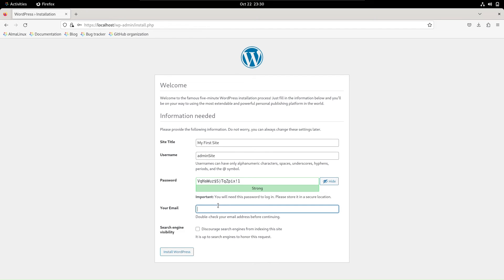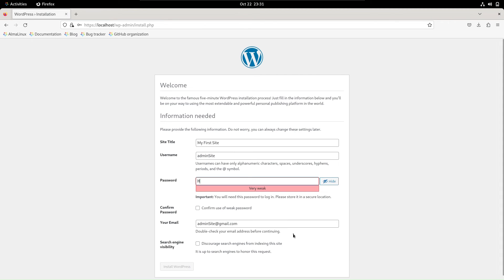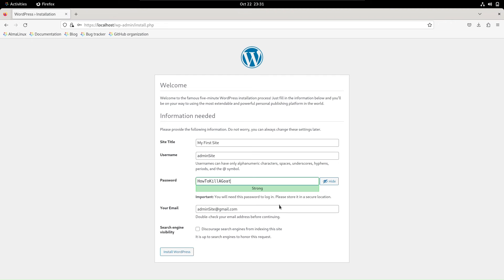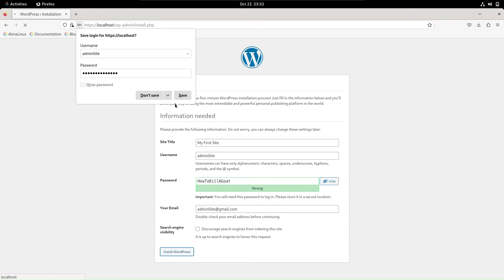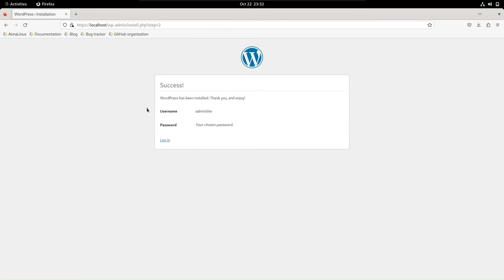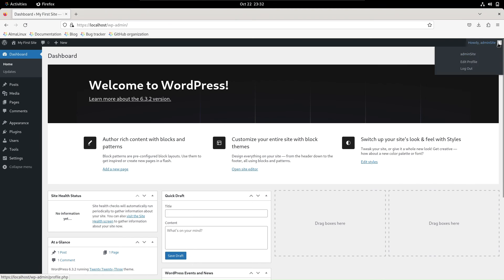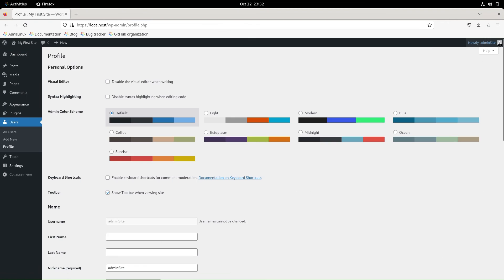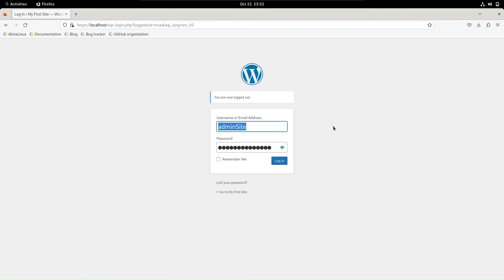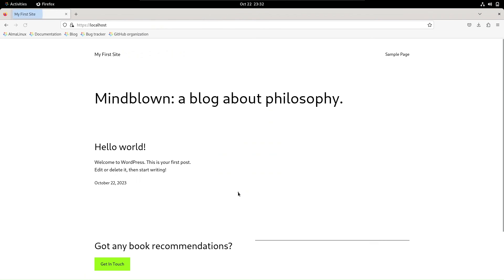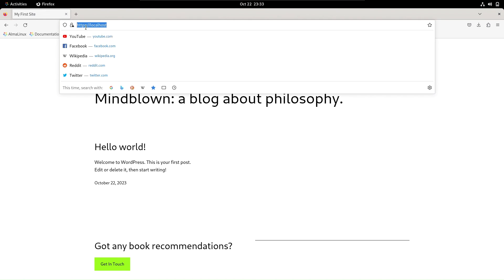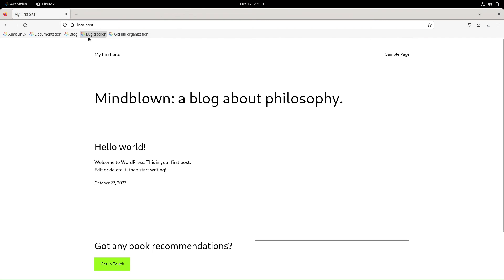Provide the necessary information, and voila! WordPress is installed. You can access your site securely at https://localhost and also without SSL at http://localhost.